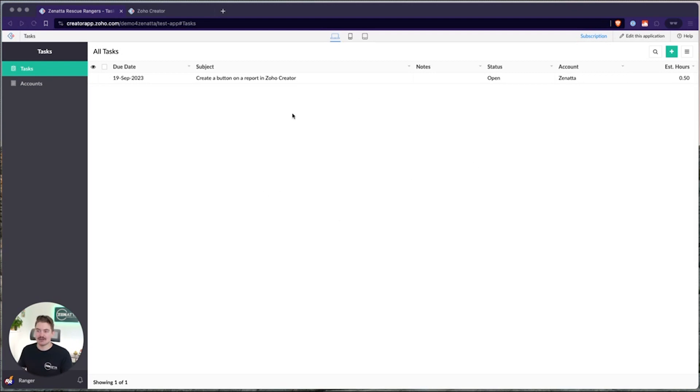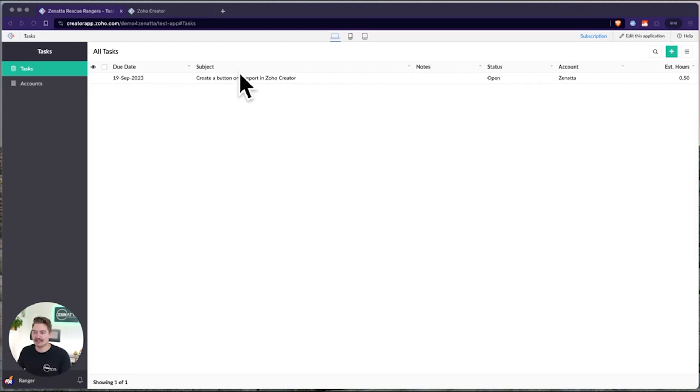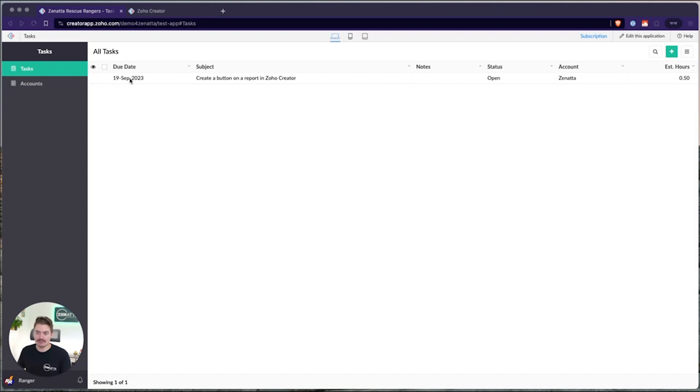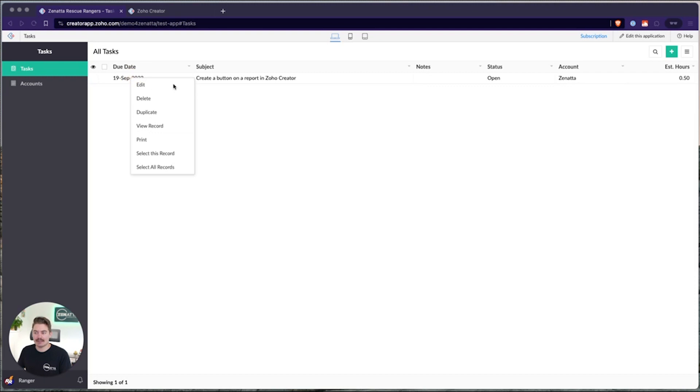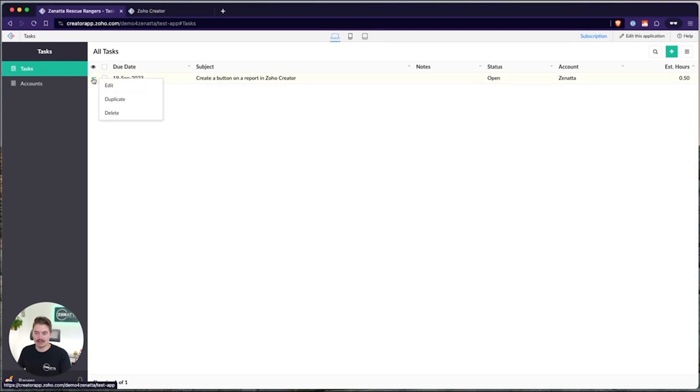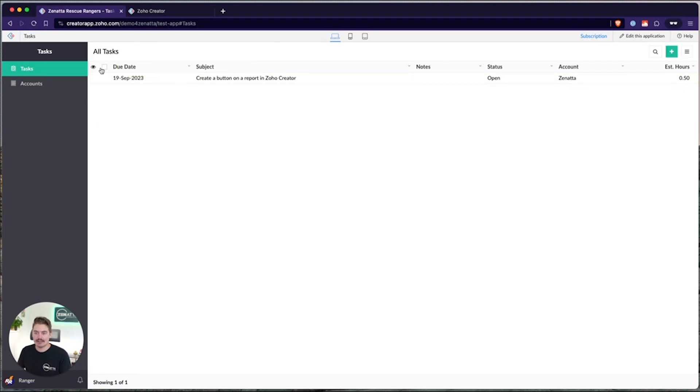So the first thing to go through is where we can add buttons. We have a bunch of different places a button can be added on a report. If I'm looking at a report here, we have the quick view, and the quick view is basically a report where we can see rows of records. We can add a button as a column, and we can add buttons on actions. So if I right-click a record, if I click this three dots over here, or if I select all, these are all places we can add custom buttons.